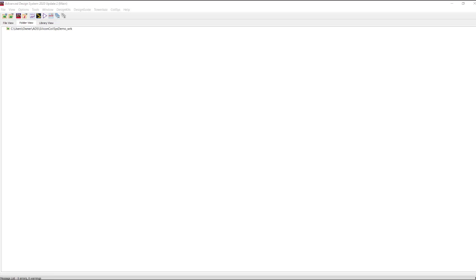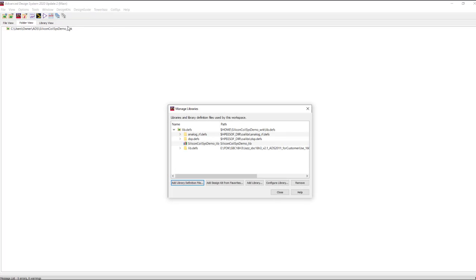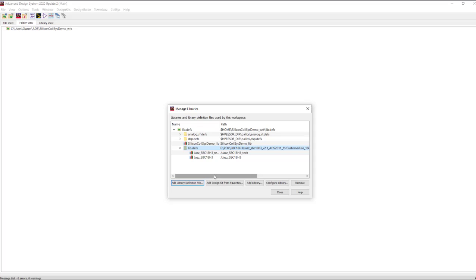We will start in the ADS main window. I've already gone ahead and added a design kit to my open workspace. In this case I've added a Tower Jazz Silicon Germanium SBC18H3 process design kit.